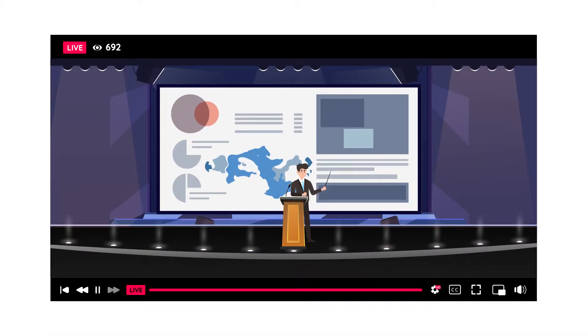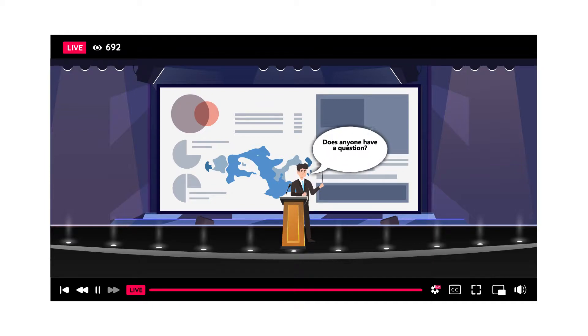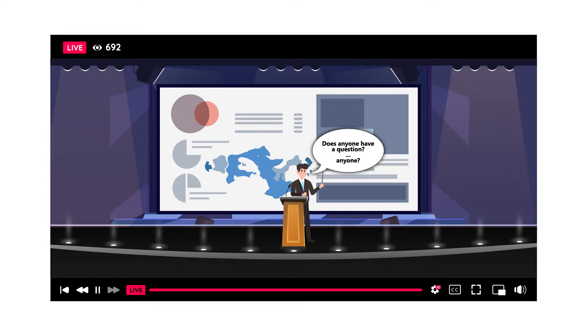Her company is using a live video platform to stream the event. But something's missing.